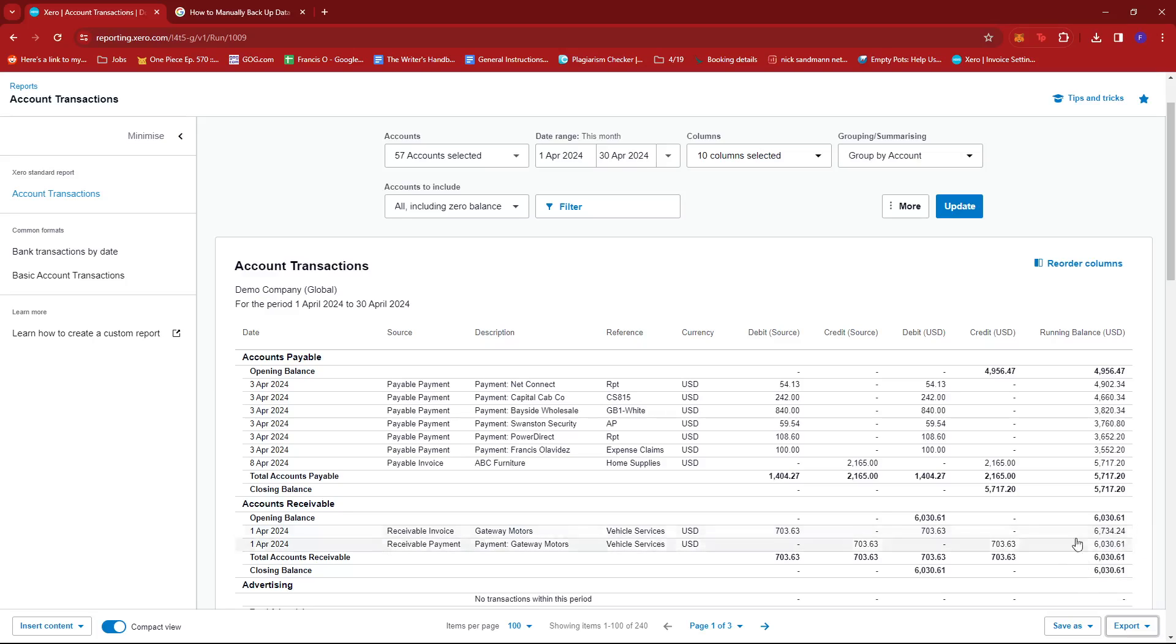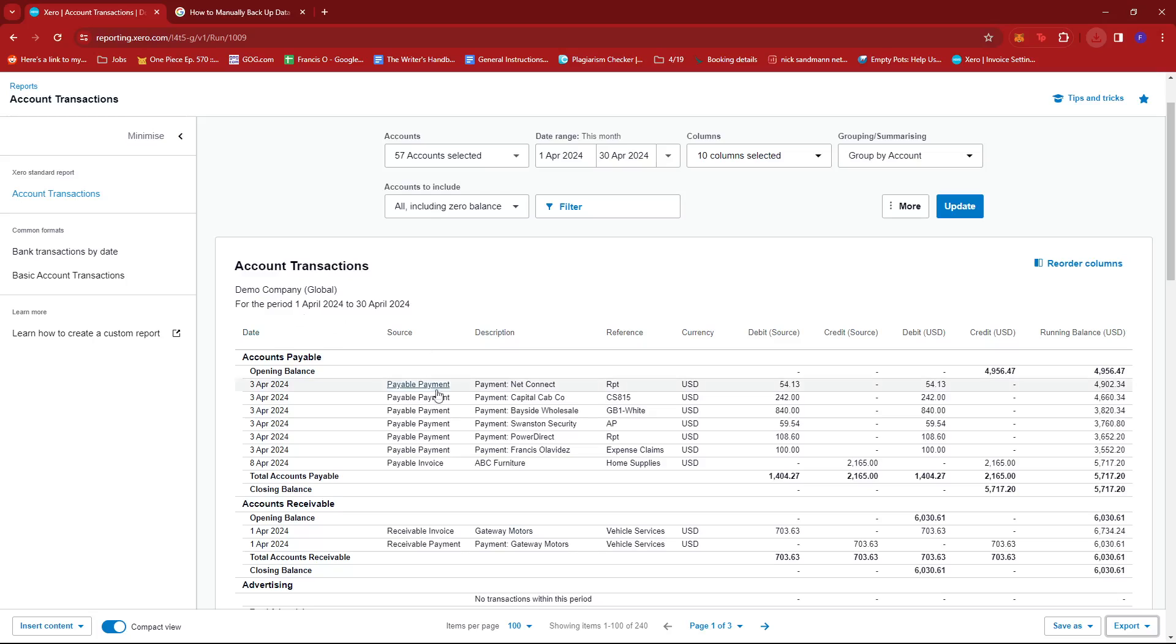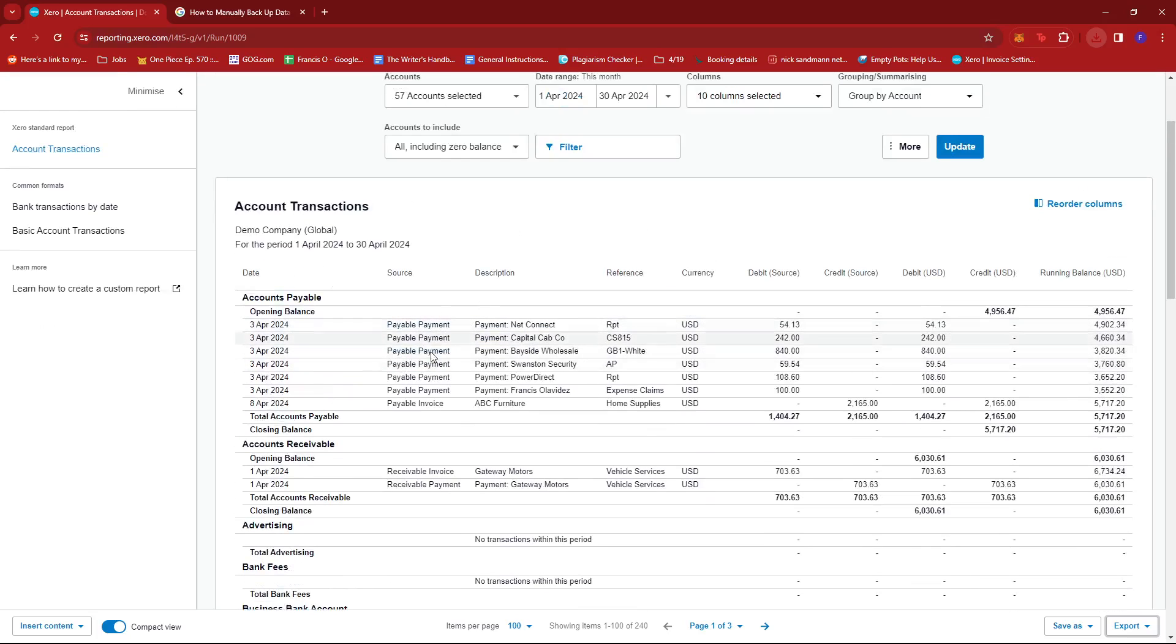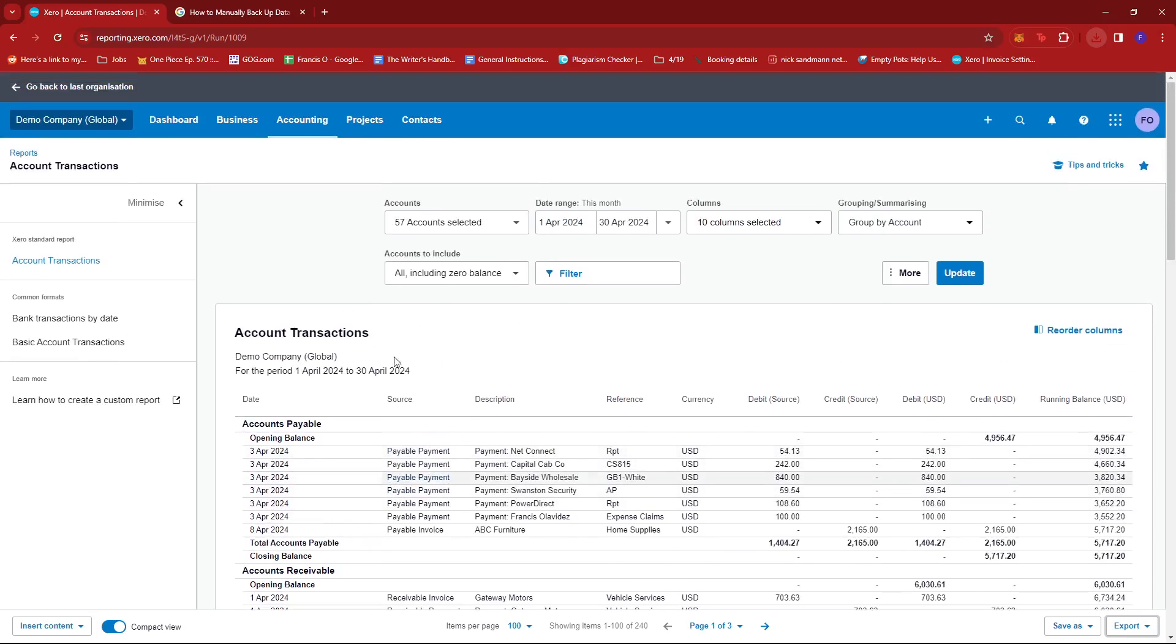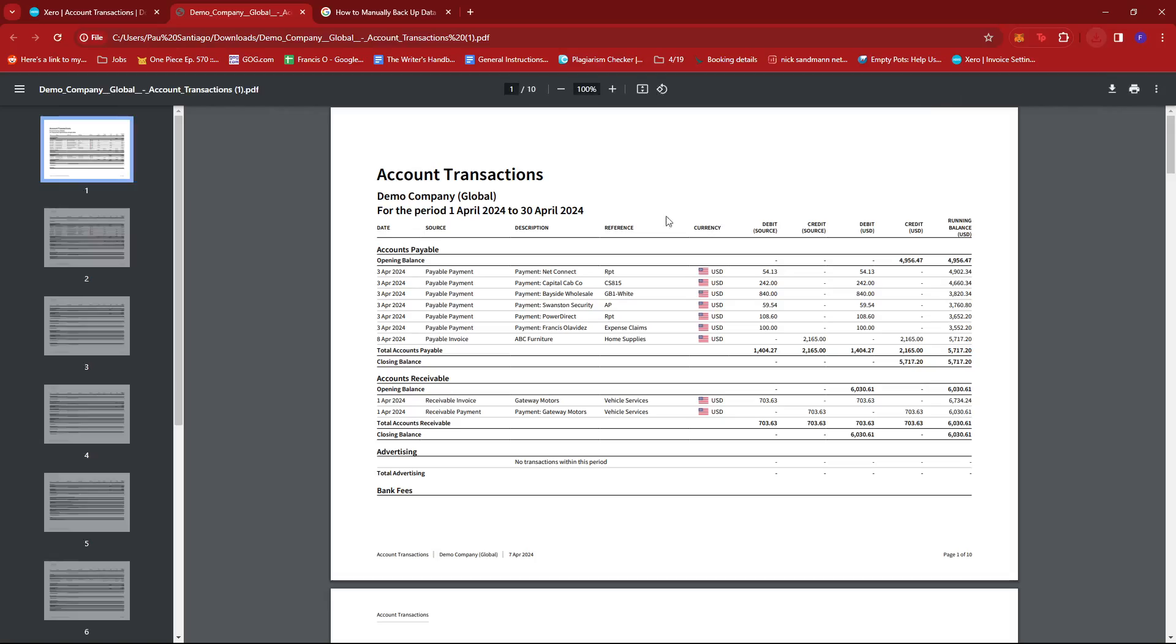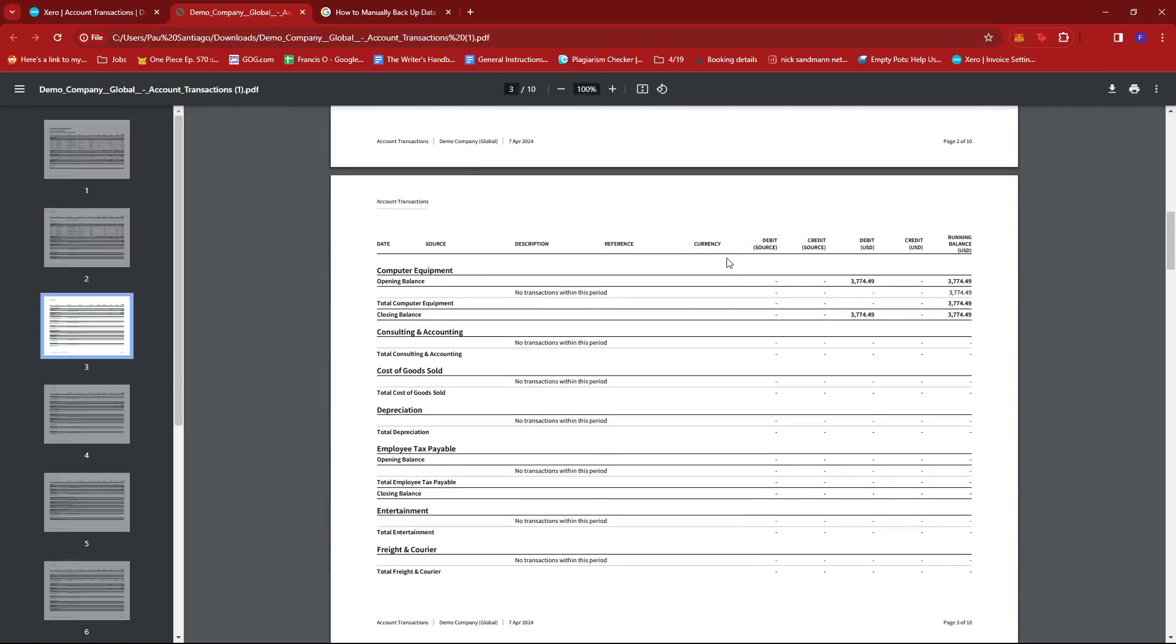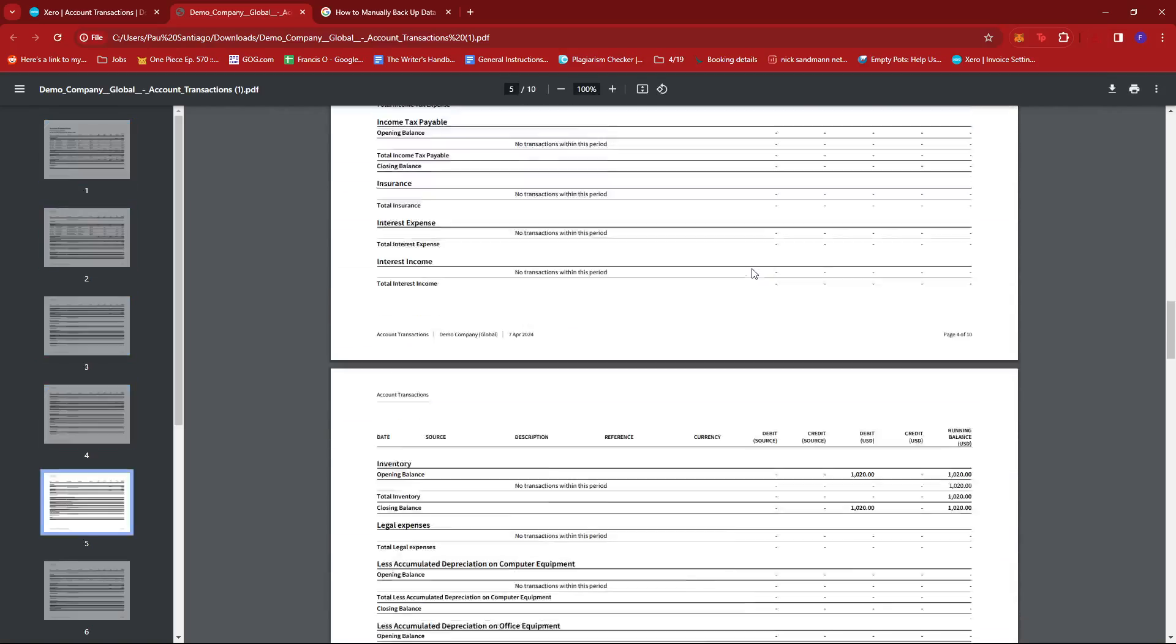It should download us a copy of that summary of the account transactions in PDF form. So if we open it, it should look something like this.